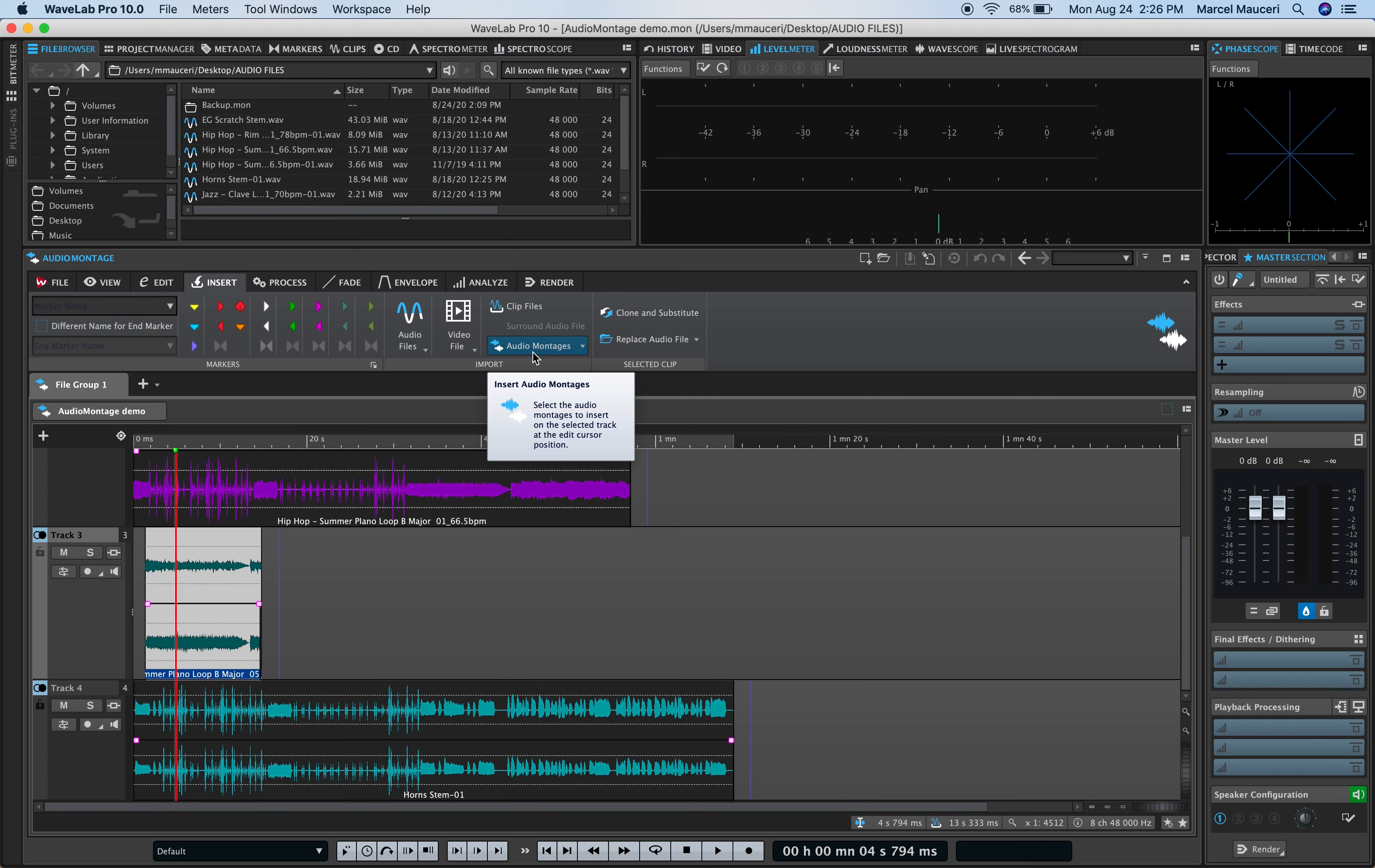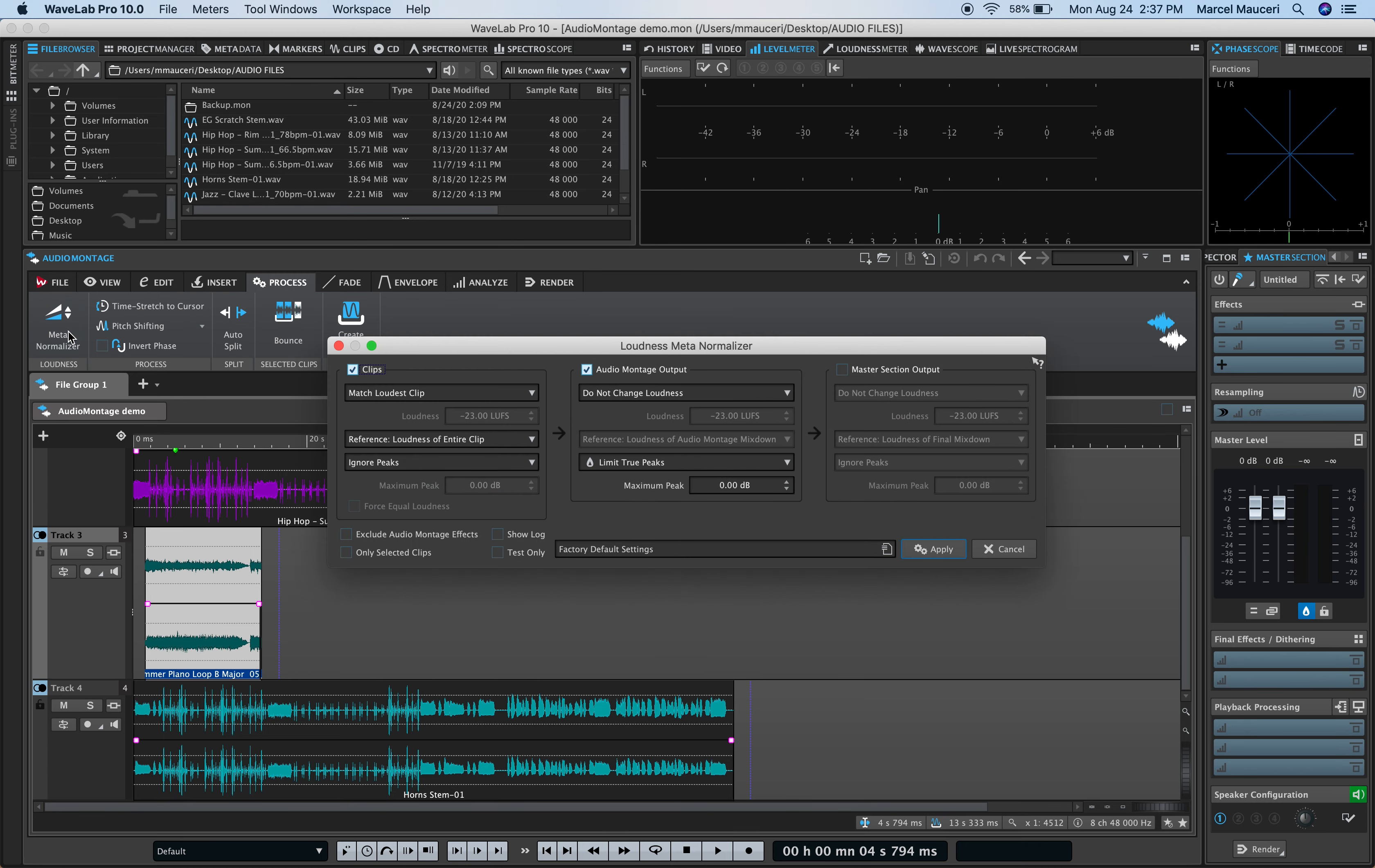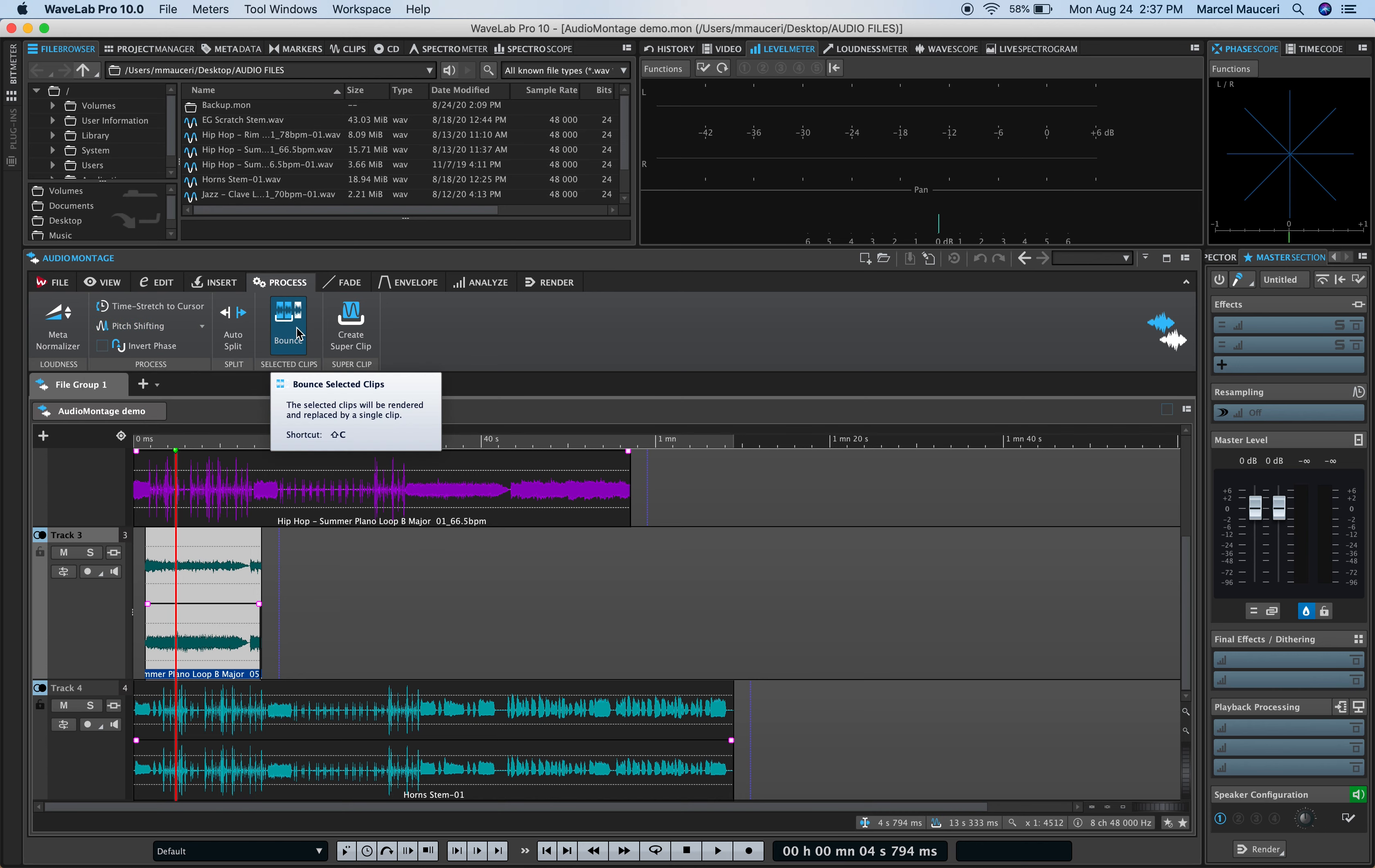Under Process, you can set preferences for the loudness meter for the clip itself, the audio montage output, or the master section output, for example. You have different pitch shiftings, time stretch to cursor options, as well you can bounce different files, or different sections, or create a super clip.